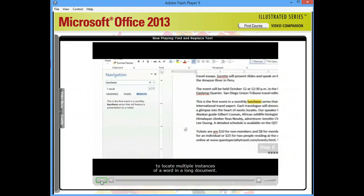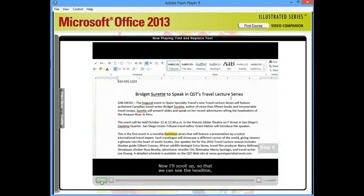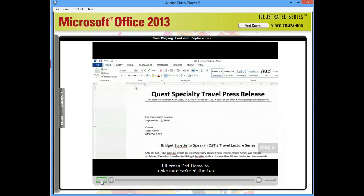Now, I'll scroll up so that we can see the headline. And everything looks good, so in Step 9, I'll click the Navigation pane's Close button. I'll press Ctrl-Home to make sure we're at the top of the document, and then I'll save our changes.